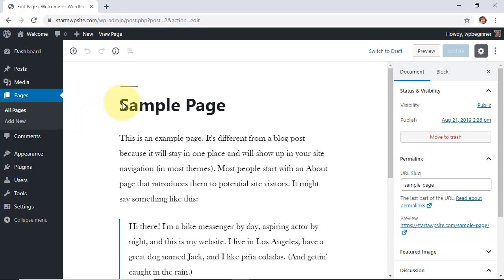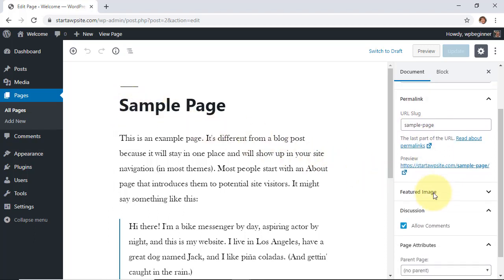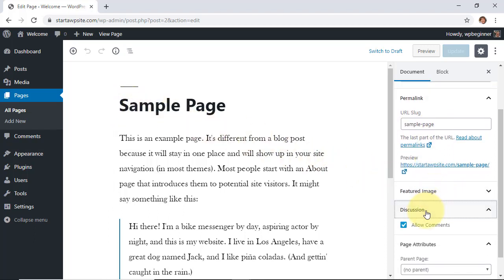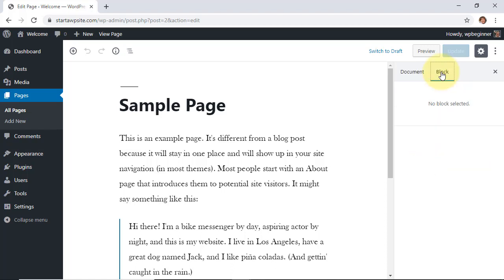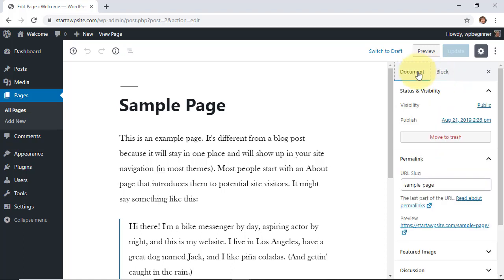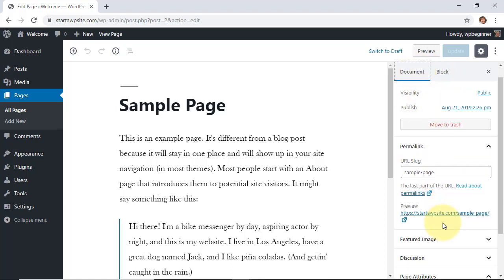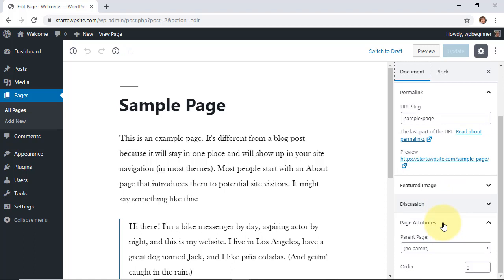Go to all pages, select the page that you want to work on, and you should see this discussion tab here under document. Make sure that you're not under a block, make sure you're under document and make sure you can see this.